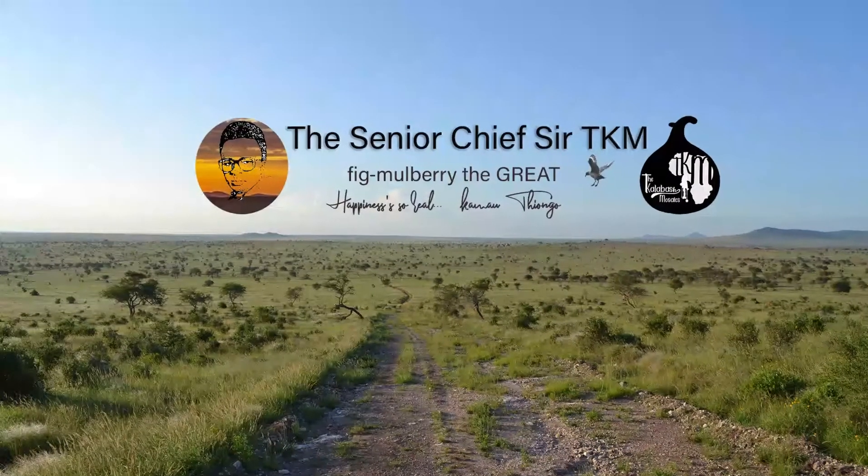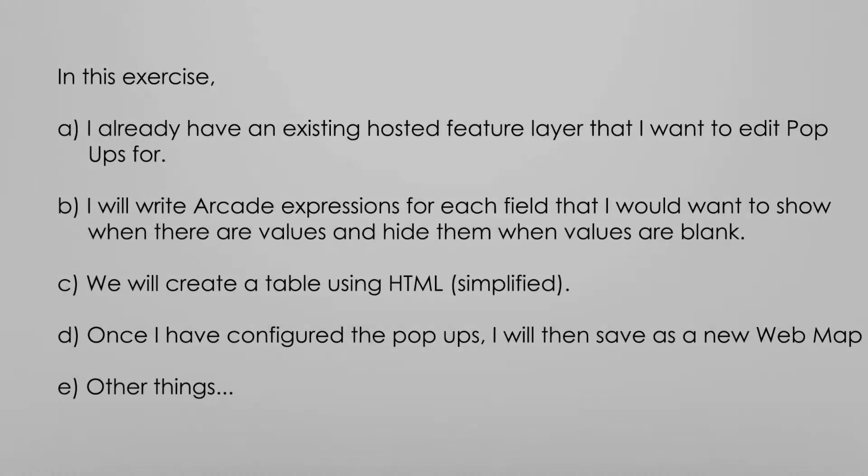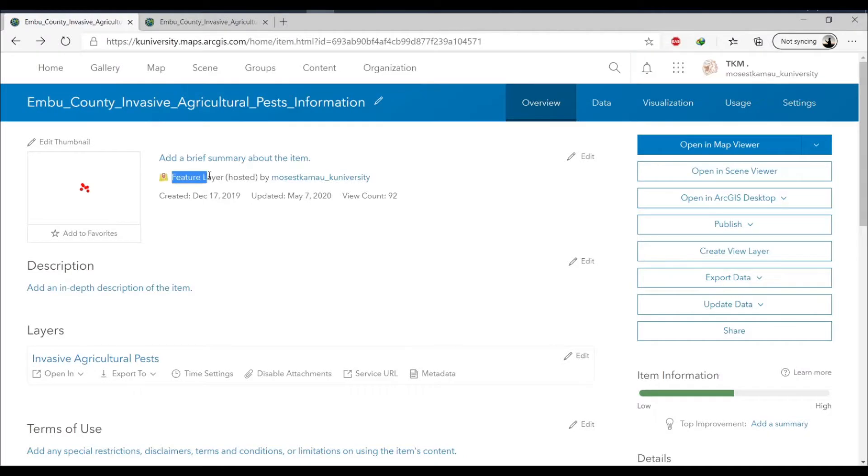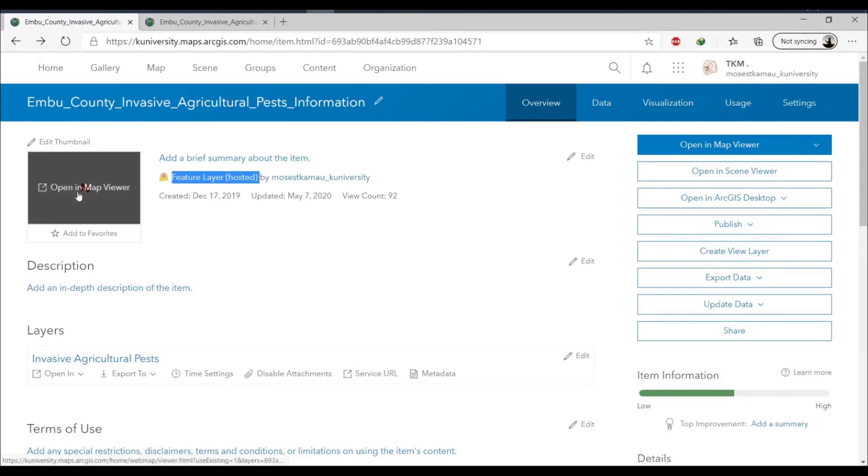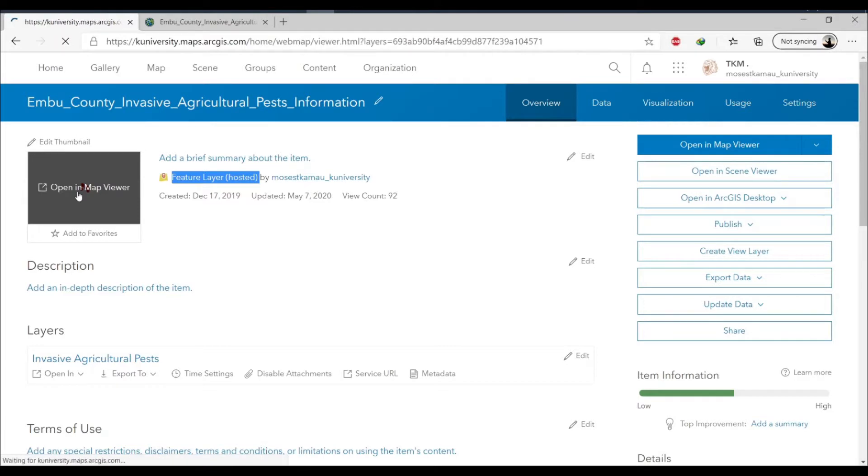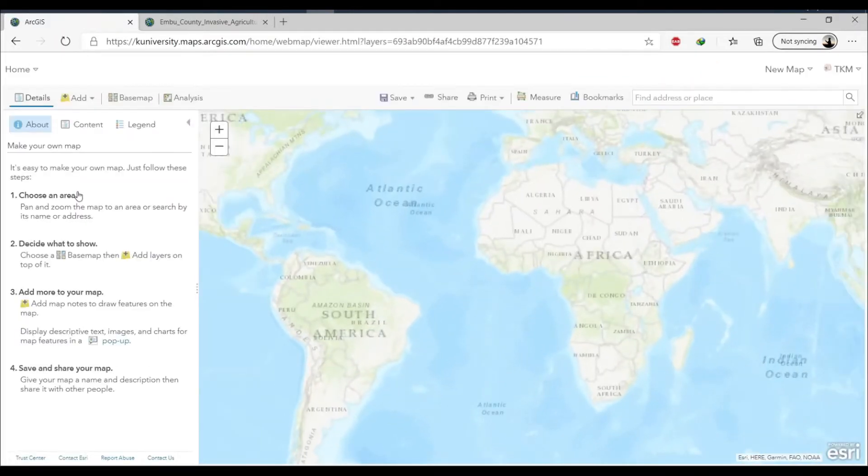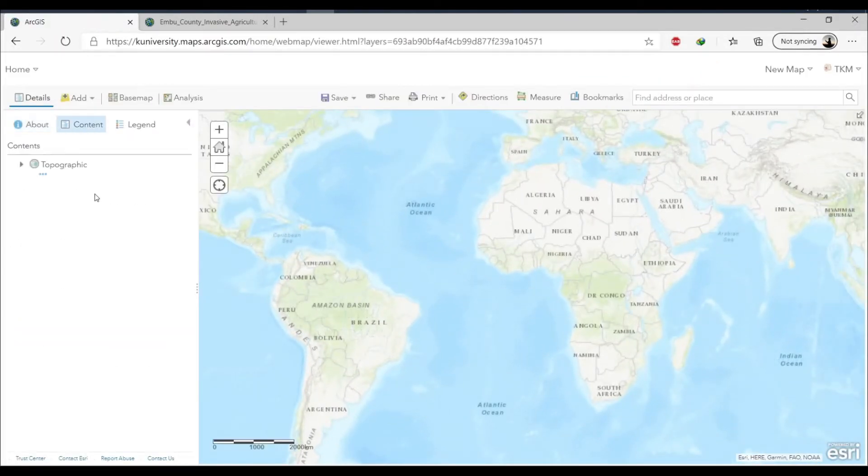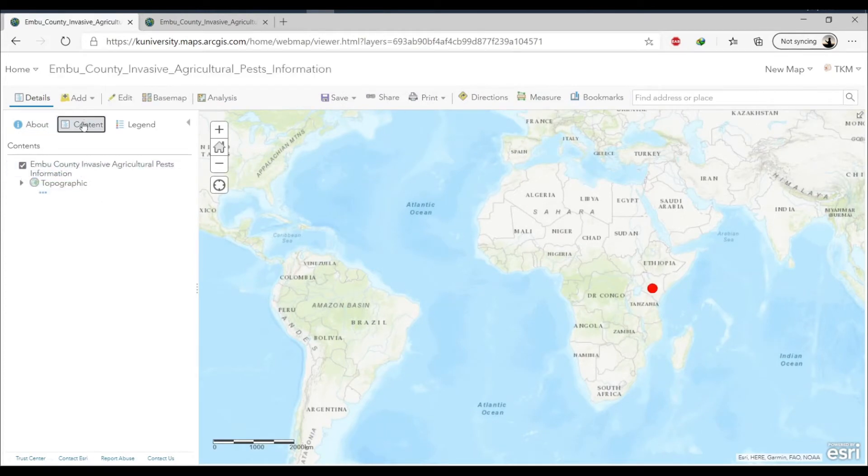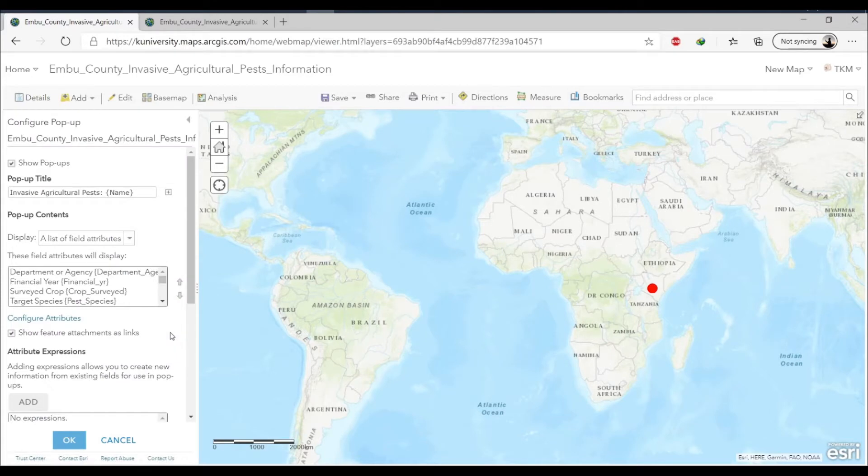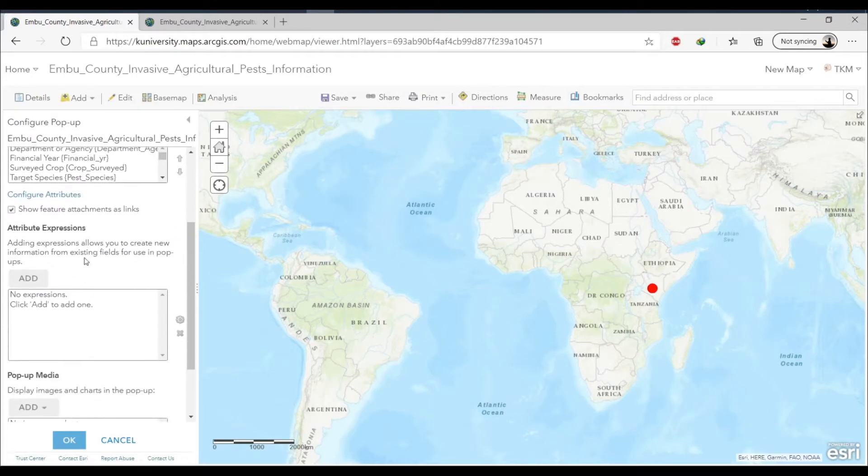Hey, what's up. Today we're going to be creating a custom arcade expression for using a pop-up and we're going to customize these using the arcade expression. Right here we have a hosted feature in my ArcGIS online organization and that's where I'm going to go and open, go to content, and then we're going to point to the overflow button.